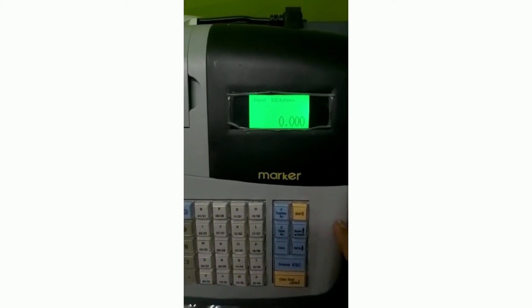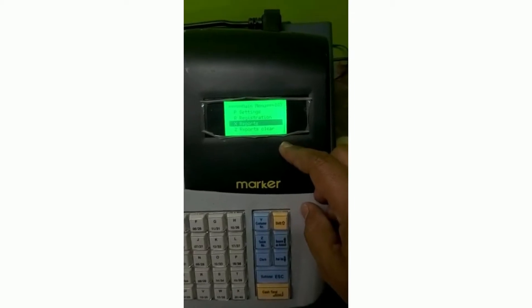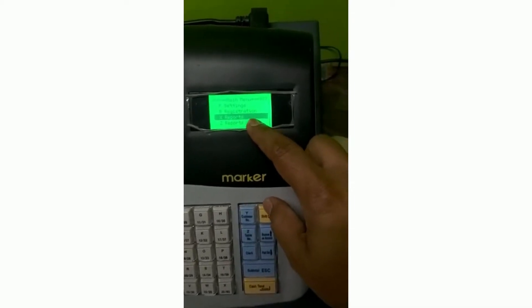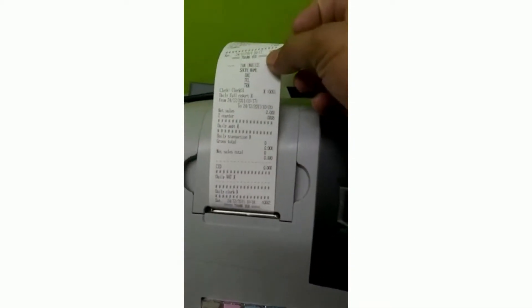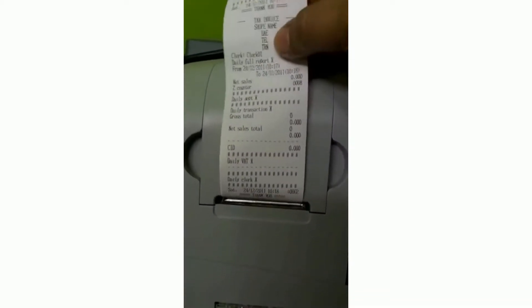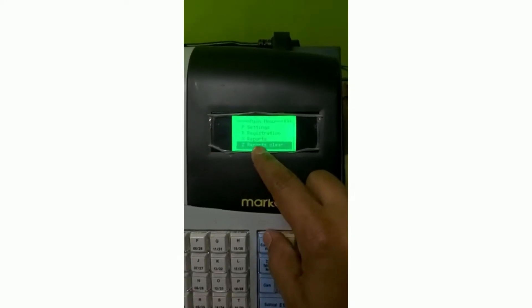Before taking the daily report, press the subtotal button. You can see the X report and Z report options. For the X report, you can take the report at any time — select the X report and press the cash button for the daily full report. It will print, and at the top of the report you can see it is an X report. Press the escape button when done.